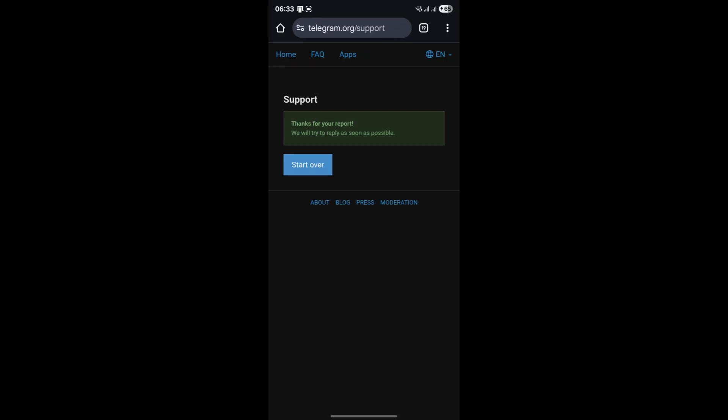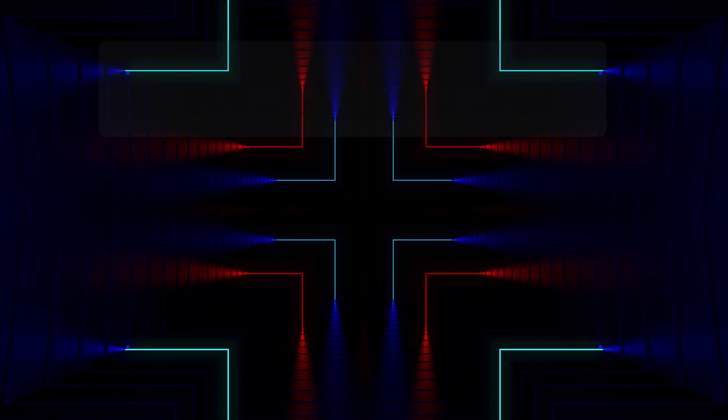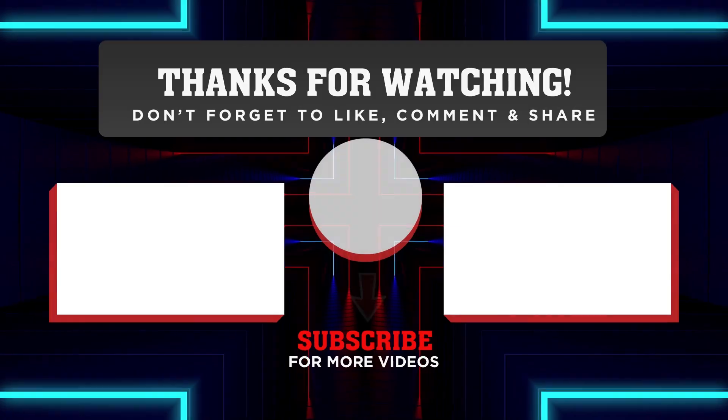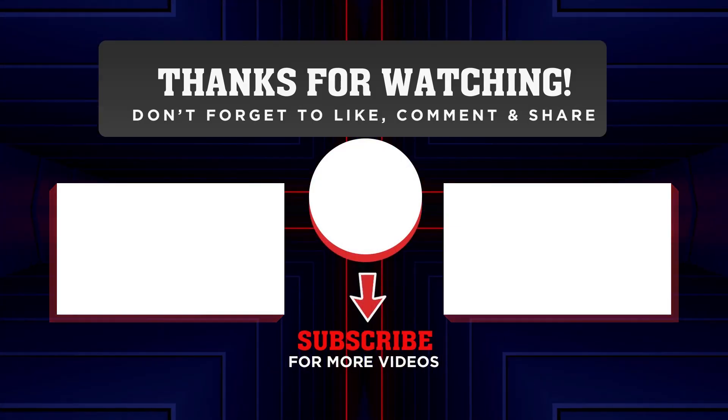If this video helped, don't forget to check out the two amazing videos on your end screen right now. On the left, we have a video that dives into how to see deleted messages on Telegram, and on the right, how to remove Telegram restrictions. Trust me, if you were amazed by the solutions in this video, you are absolutely going to love those ones too. So watch them and I will see you there.